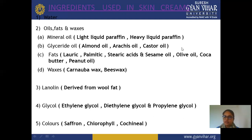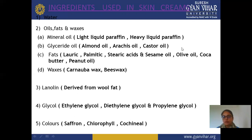Next is oils, fats, and waxes. In cream there are two phases: aqueous phase and oil phase. For the oil phase, we use oil, waxes, or fats. First is mineral oil — examples include light liquid paraffin and heavy liquid paraffin. Next is glyceride oil — examples include almond oil, arachis oil, and castor oil. For fats, we use lauric acid, palmitic acid, stearic acid, sesame oil, olive oil, cocoa butter, and peanut oil.